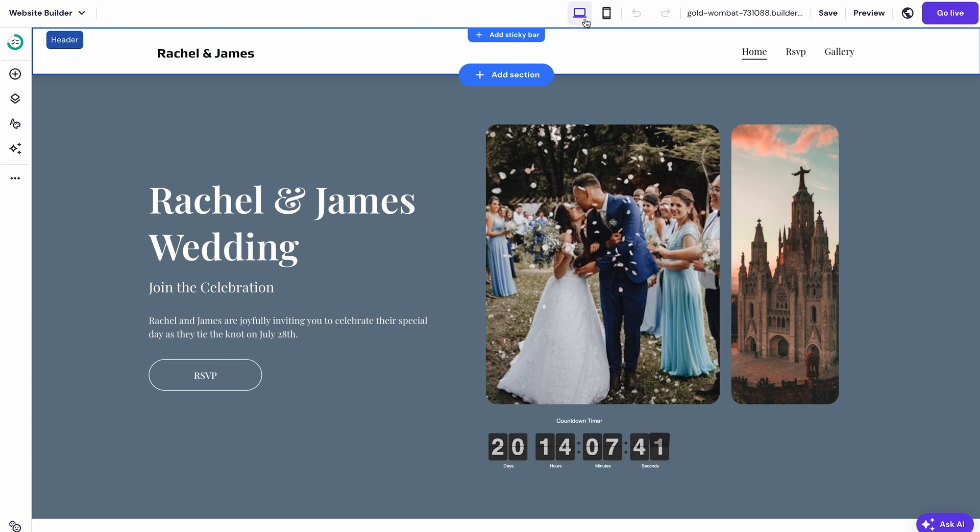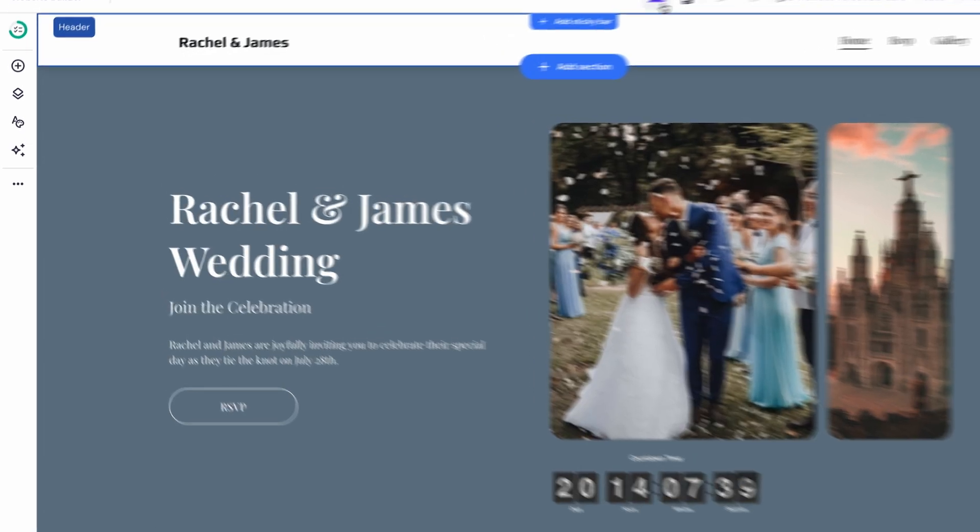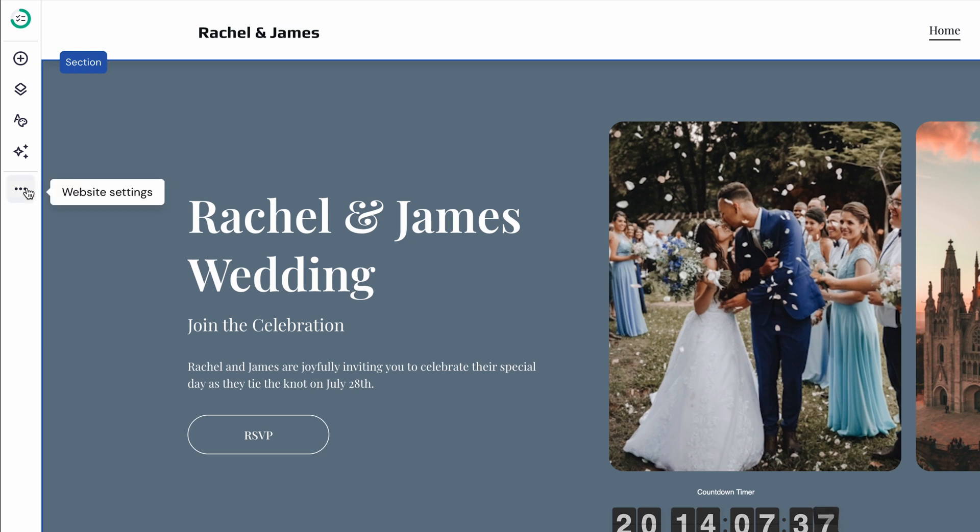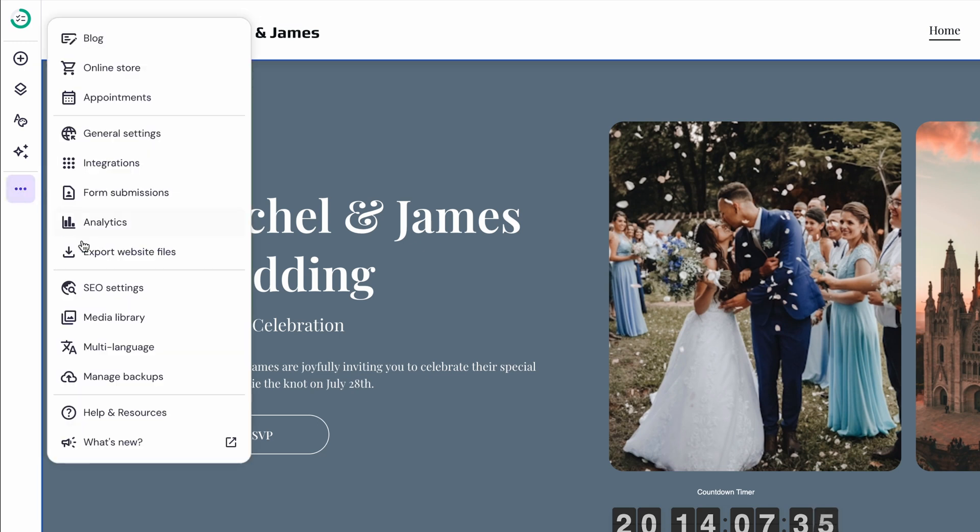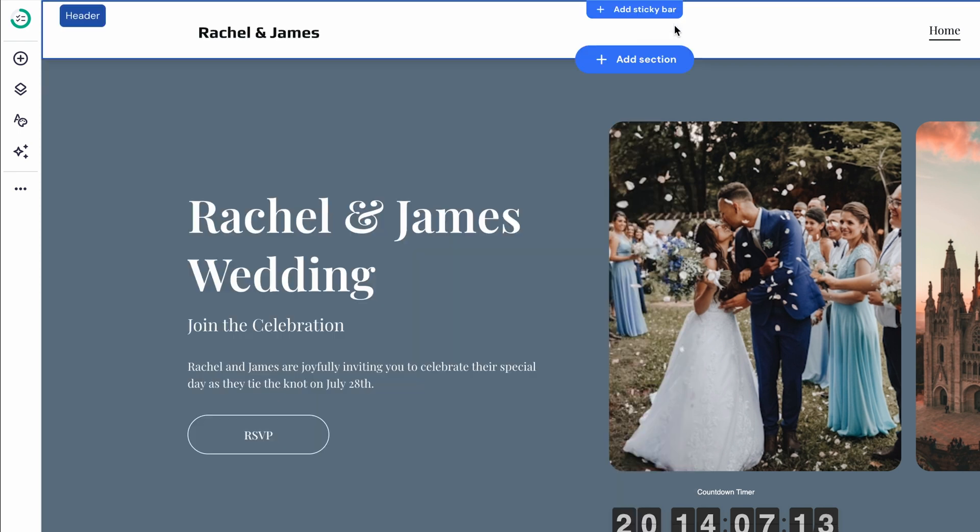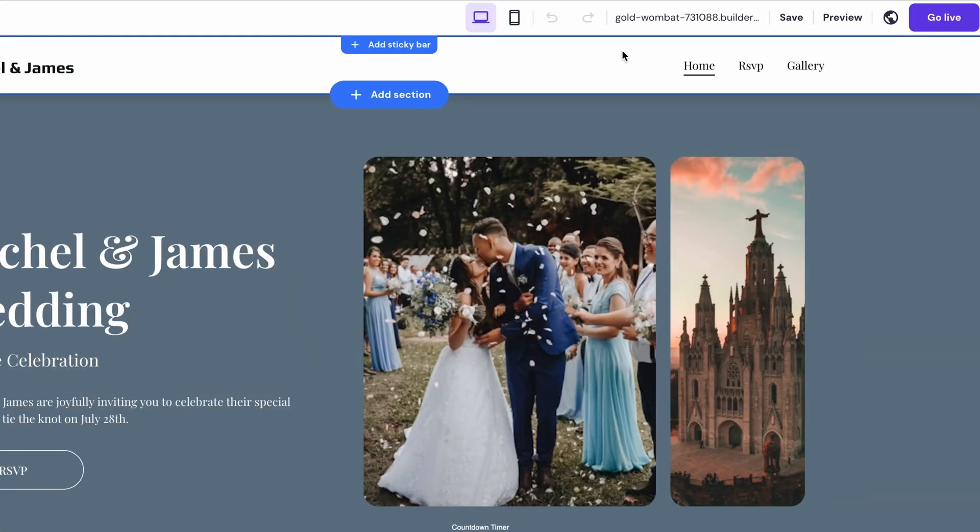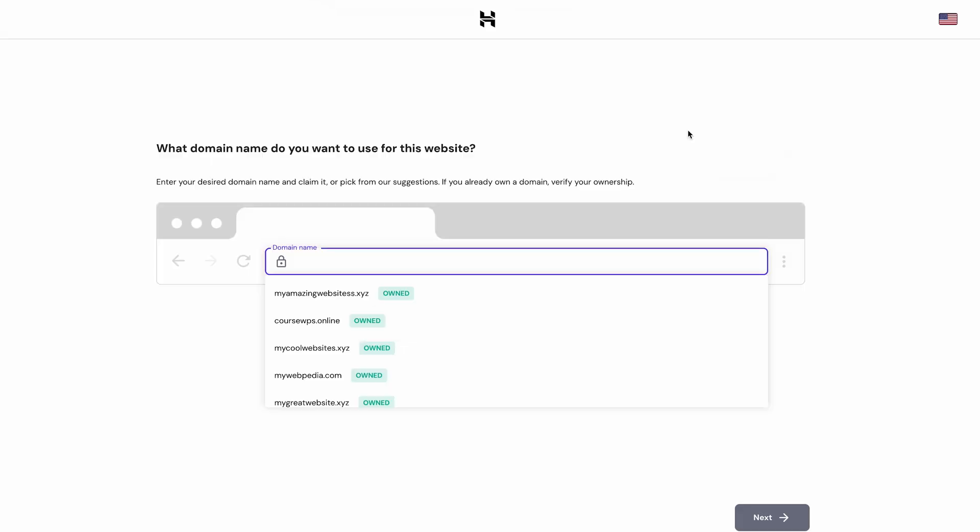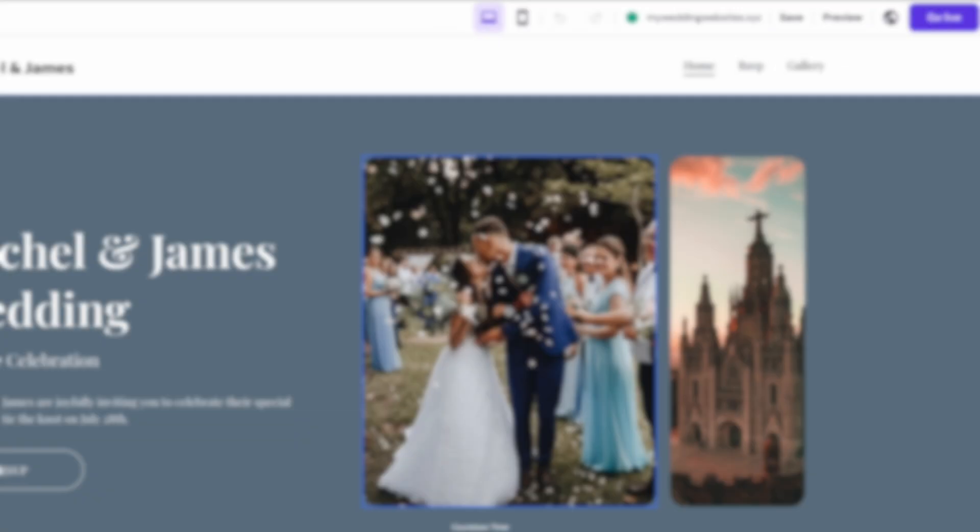I also recommend hiding your site from search engines for improved website privacy. You can do that by going to the SEO settings and turning this toggle on. This way, only the people who know your site address can access it. And on that note, don't forget to claim your custom domain name that you got with the hosting plan. To do that, just hover over this part and click connect your own domain. Then you'll be redirected to H-Panel to claim it.